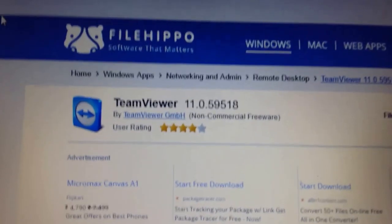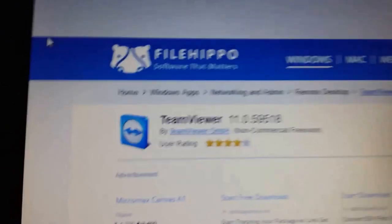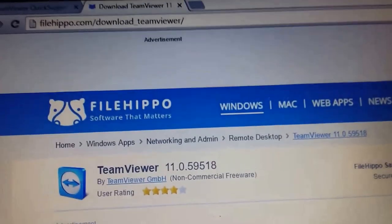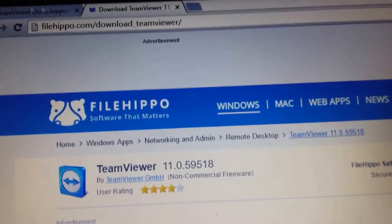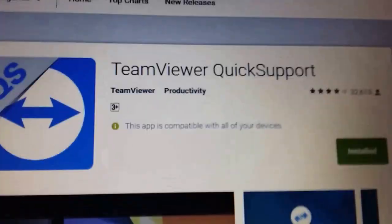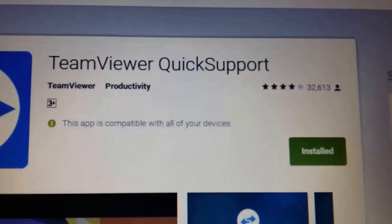And till the time it installs, you also have to get an Android app from Play Store which is known as TeamViewer Quick Support.